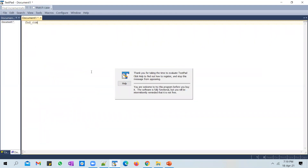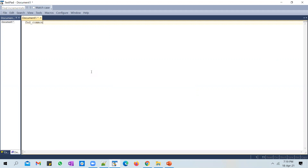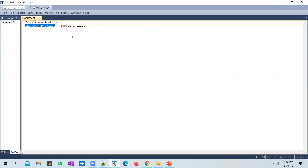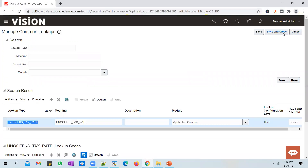The information you enter in this screen gets stored in a table called FND_COMMON_LOOKUPS — this table captures the lookup name or lookup header details — and FND_LOOKUP_VALUES, which is the table that stores the lookup entries. If you query this table now with this lookup type you will get two entries. Let's save and close.